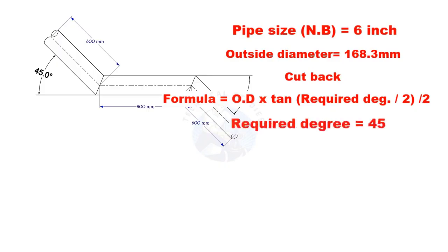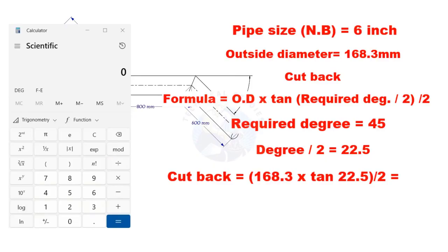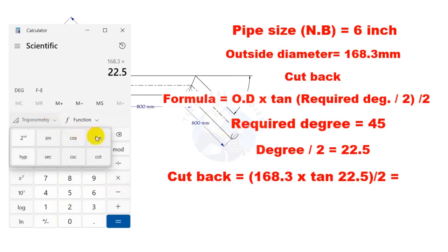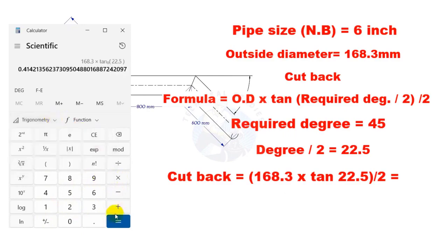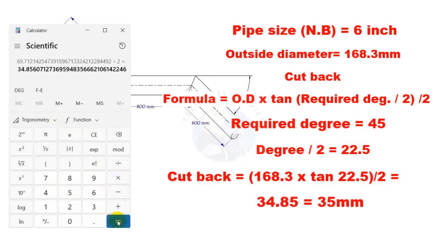Here, the required degree is 45. Half of 45 is 22.5. Let us calculate. The cutback is nearly 35 millimeters.